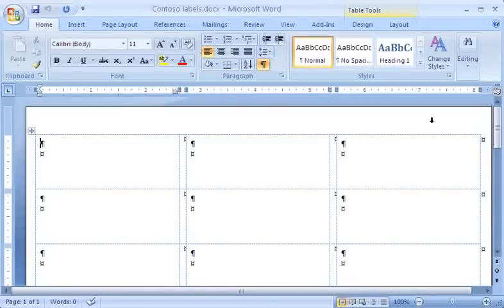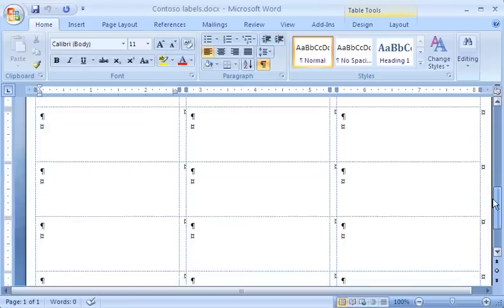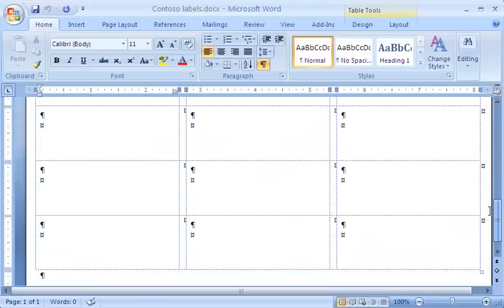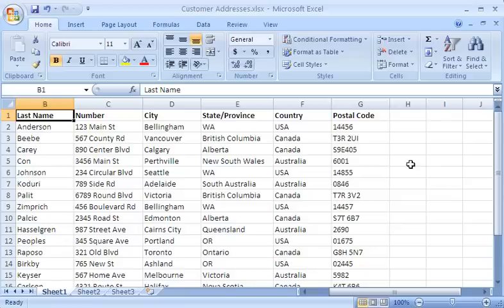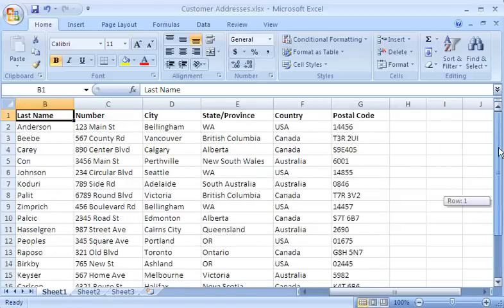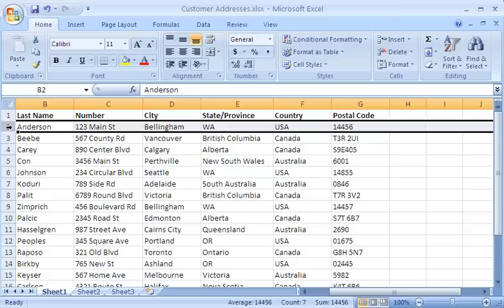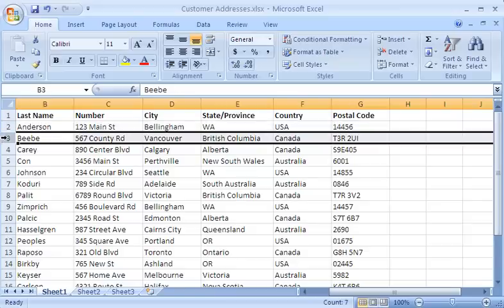In the first mail merge demo, I specified the label size and layout for the label sheets I'll be using. Now I'm ready to select the recipients. I'll use the customer information I stored in this Excel worksheet. Each row contains a customer name and address that will be printed on a label on the label sheet.